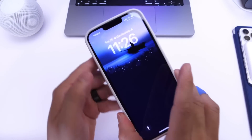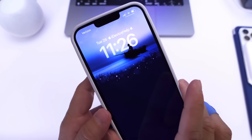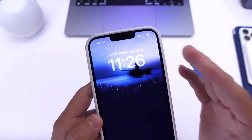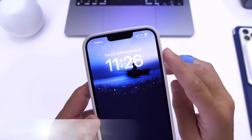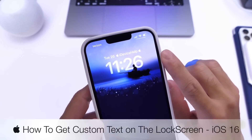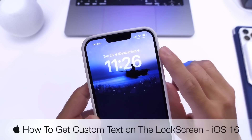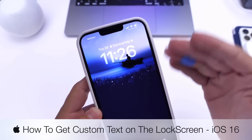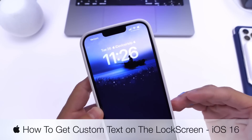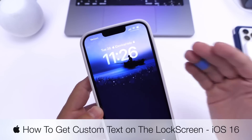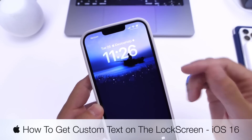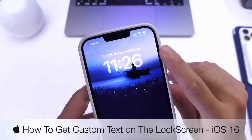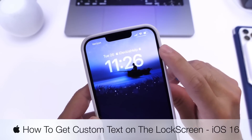As I continue to have fun with iOS 16 and the ability to further customize the lock screen, in today's video I'm going to show you how to get custom text on the lock screen of your iPhone. I do have additional videos for other things you can do to customize your lock screen, like adding app extensions and other shortcuts — those will be linked below.